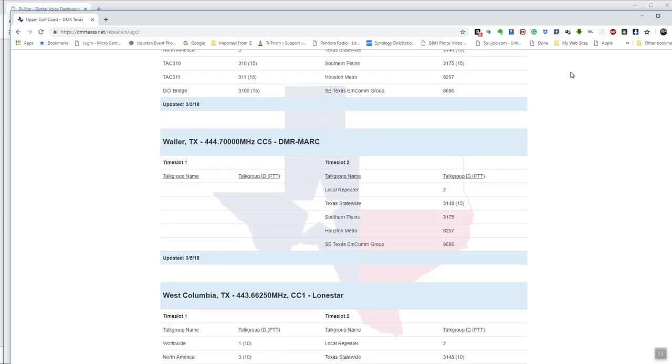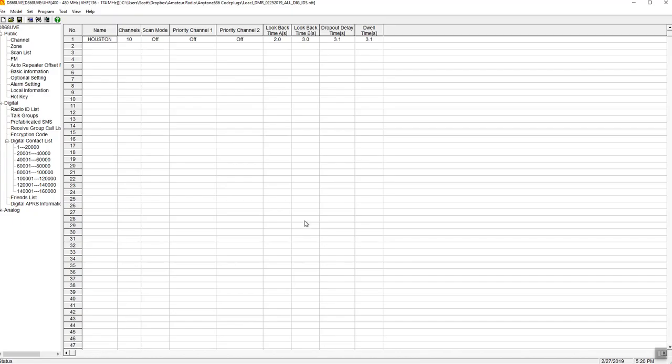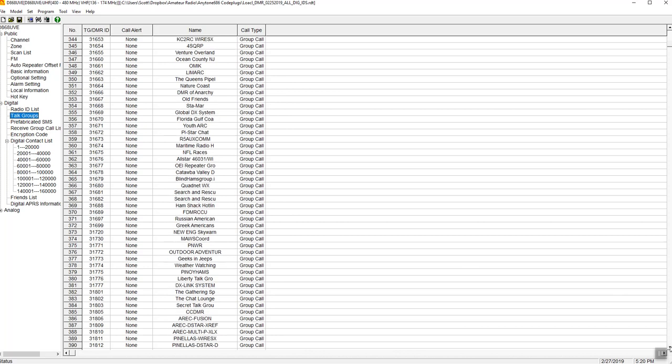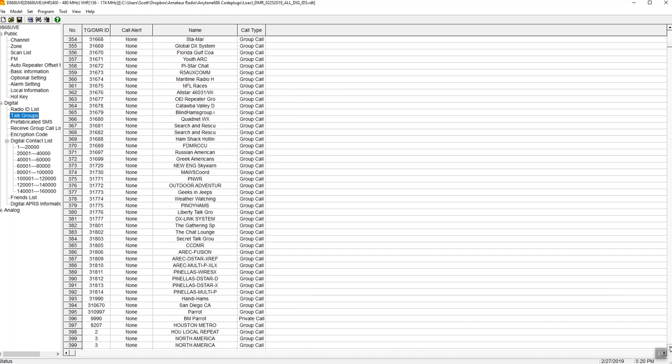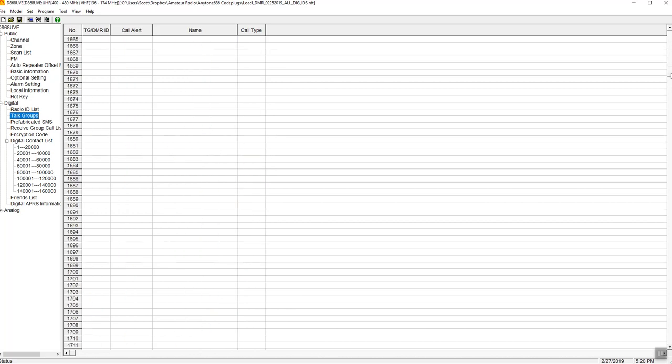Speaking of code plugs, I'm going to go to mine and I'm going to show you my code plug and how I got it set up. So, the first thing, and I wish somebody would explain this to me at the beginning, the first thing that you really need to do is add your talk groups. So, here's a list of all the talk groups, all the Brandmeister talk groups in the United States. I've got every one of them in there. I might not ever use them all, but I've got them in there.